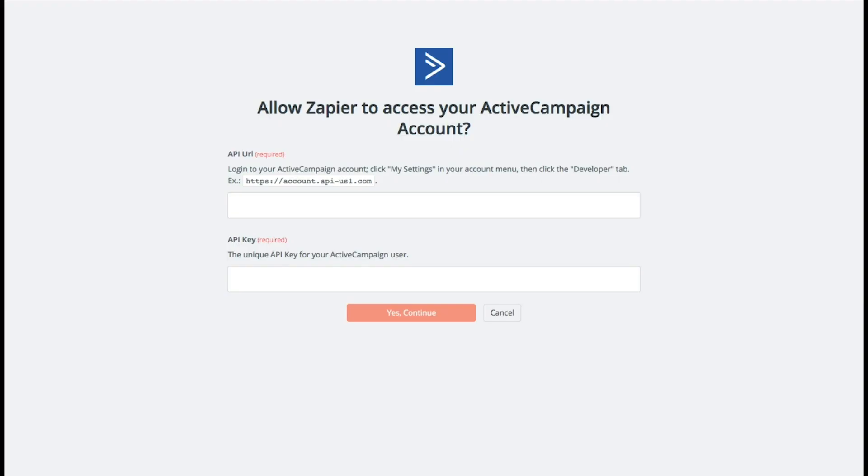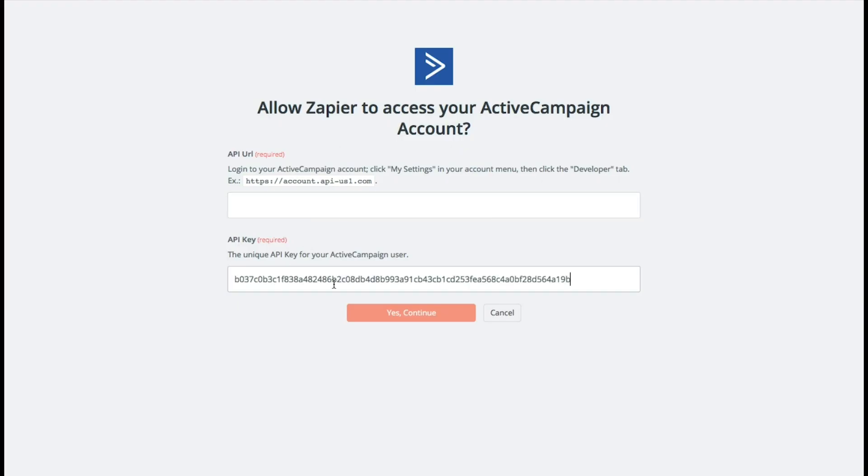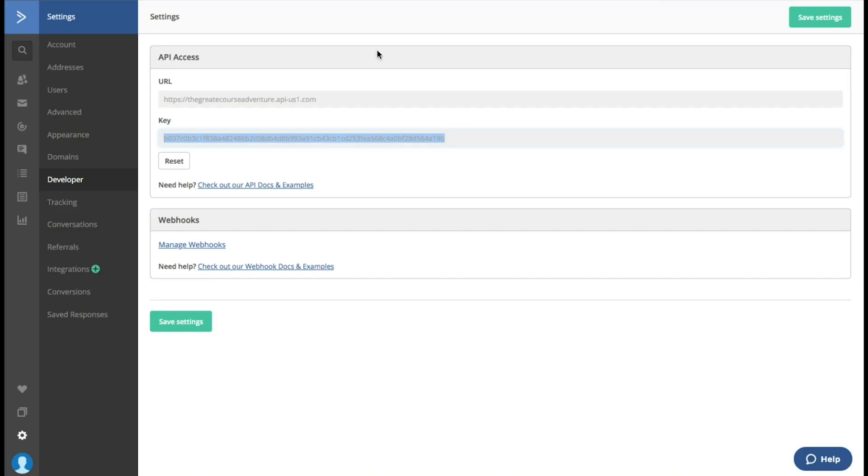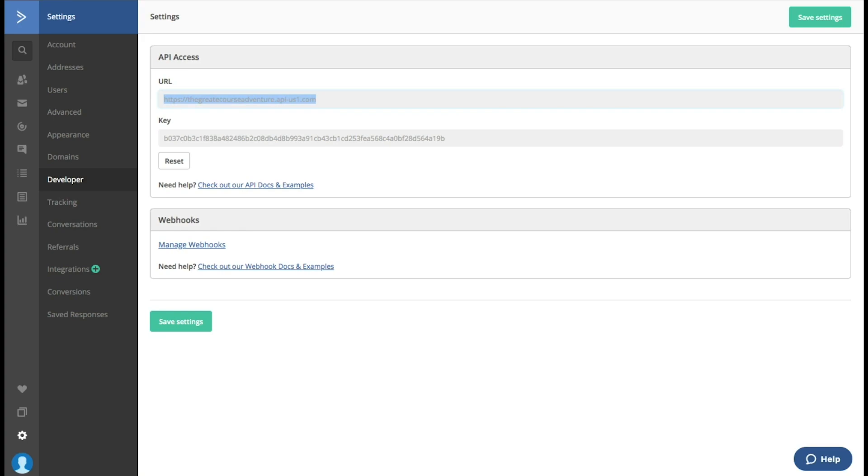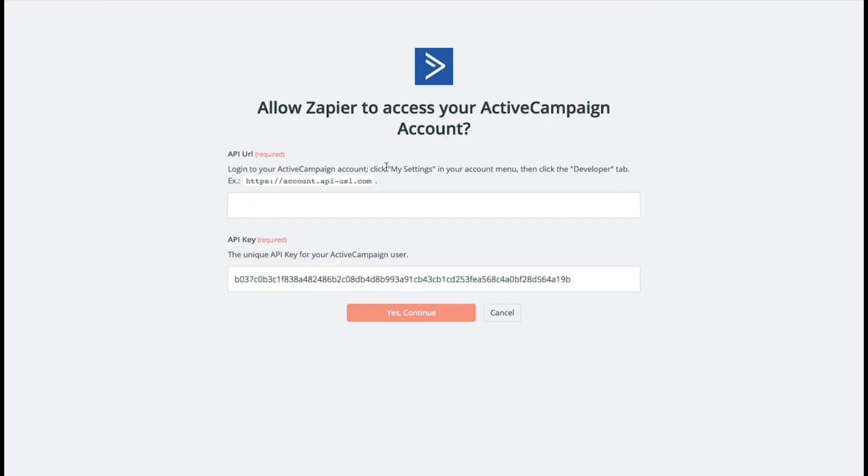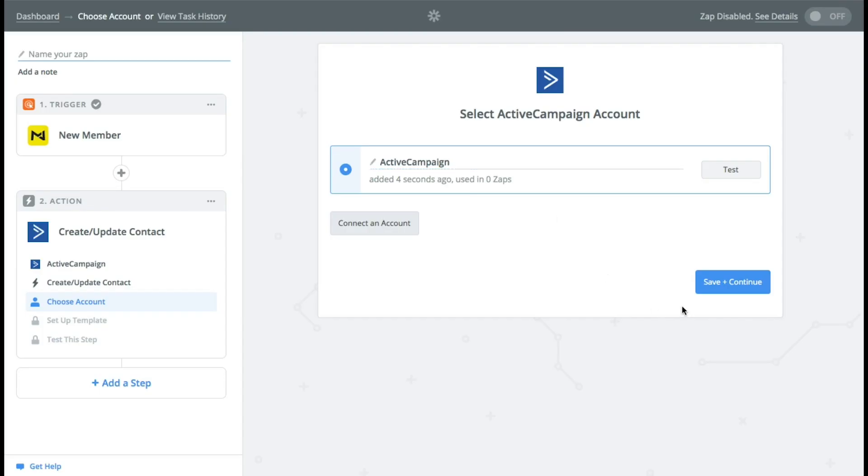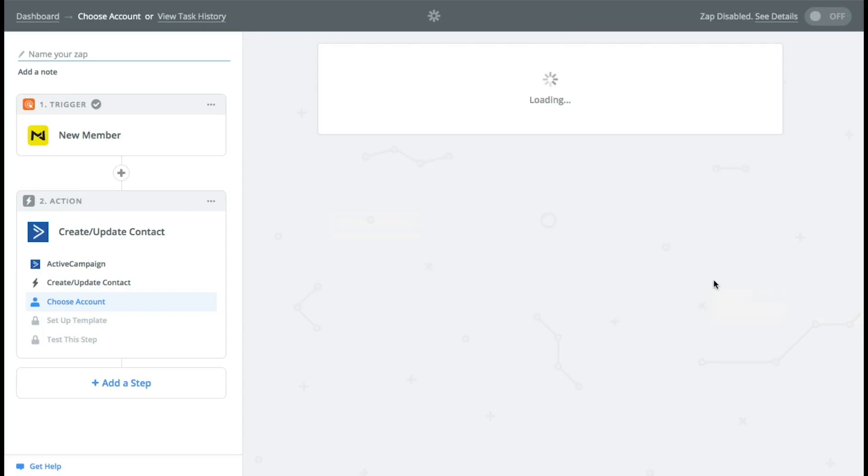Now bring that back over. Copy that in and copy the URL which is right here. Now we're ready to go. Just like magic we're now in business over here.